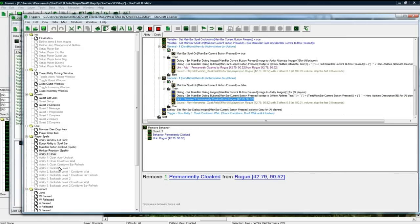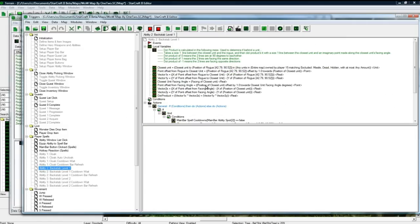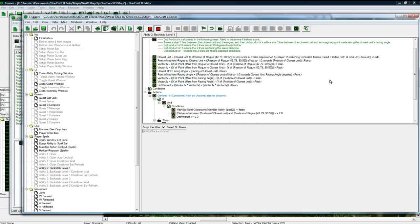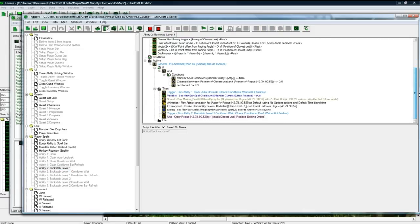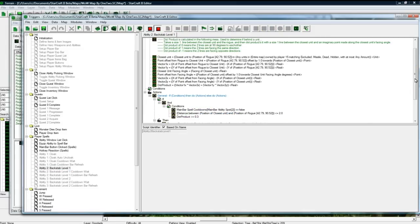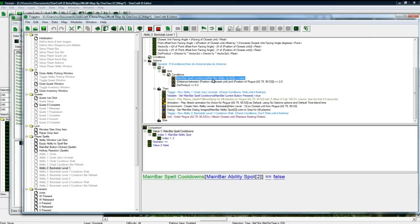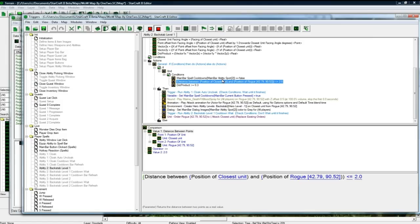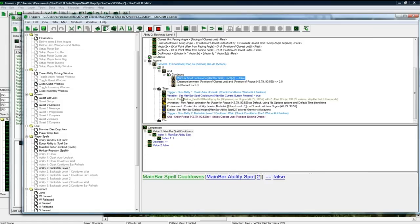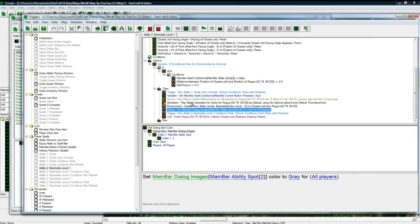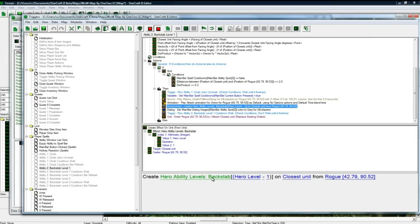And then backstab of course, bunch of stuff to check that you're behind the unit, bunch of math stuff I found online that I have some knowledge of myself. And then checks that you're within range and that the cooldown is not on, and then it'll create the effect. Where is it? Create hero abilities backstab, hero level minus one, so it'll do the right level.